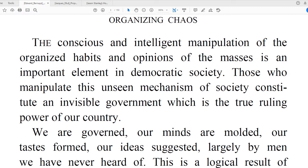Chapter one, organizing chaos. "The conscious and intelligent manipulation of the organized habits and opinions of the masses is an important element in democratic society." Start by thinking how much of that you understand. An important word here, a key word, is manipulation.